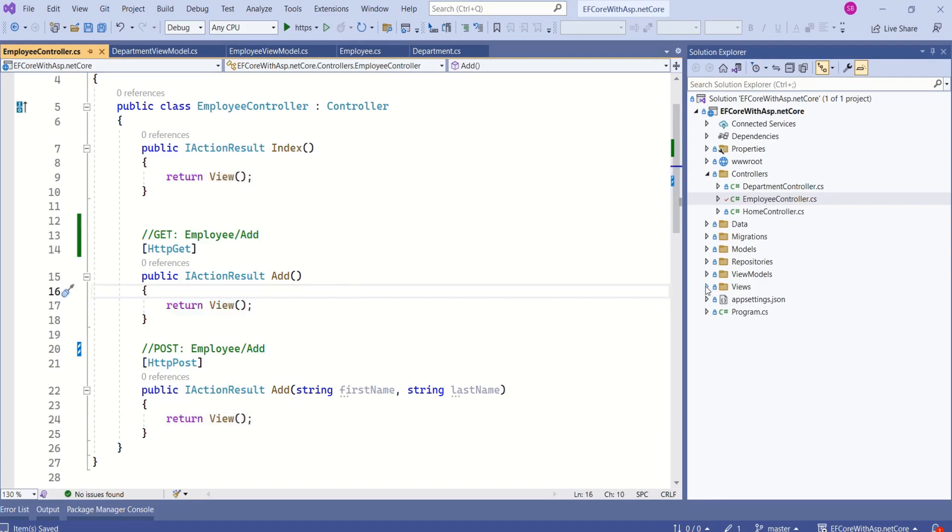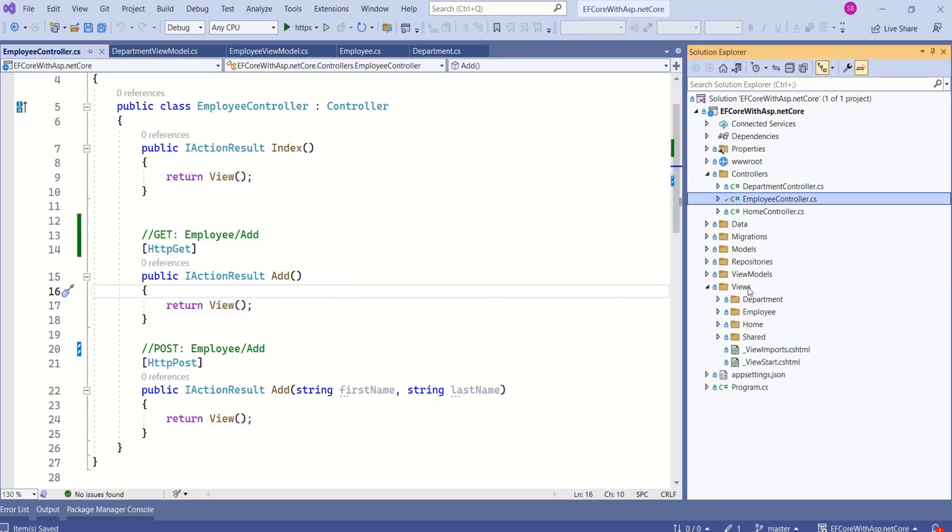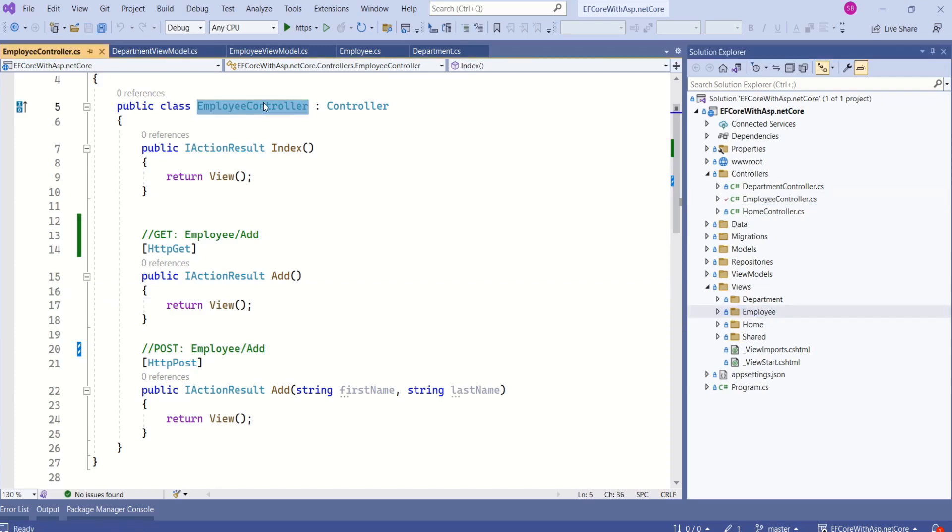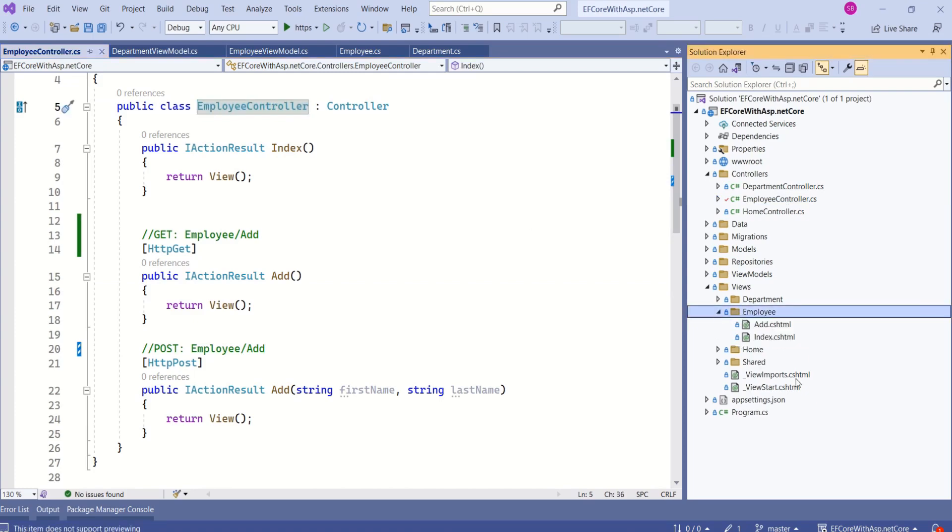Here we have views folder. Inside views folder we have employee folder. All the views related to employee controller will be inside employee folder. Let's expand employee folder.